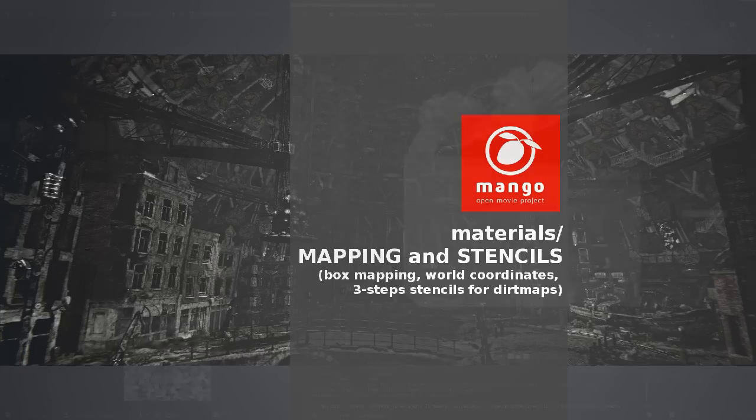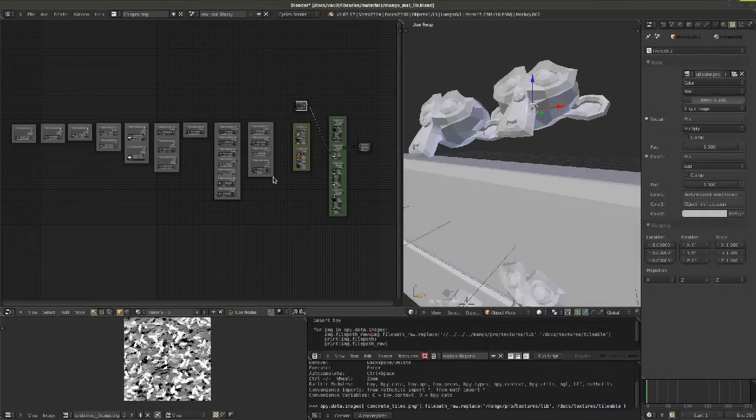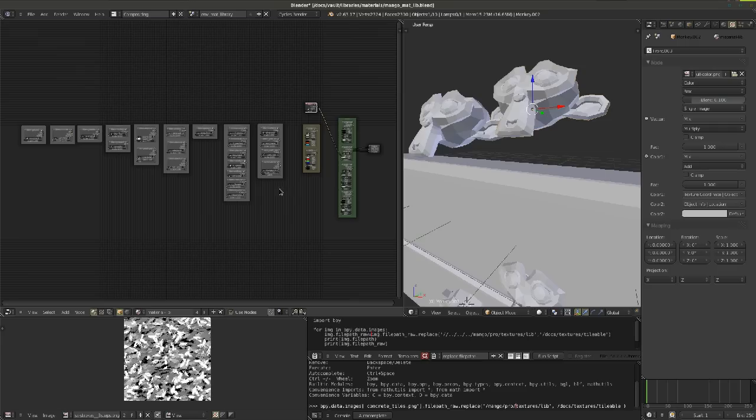Hello everyone, this video will be about textures and materials in Cycles and the techniques used for the dome environment materials.